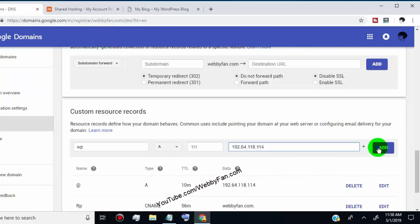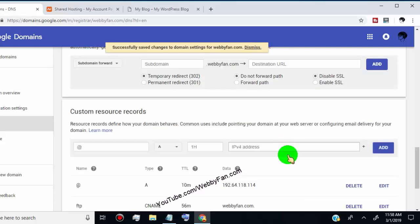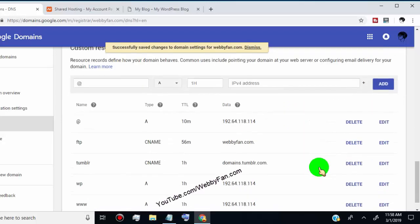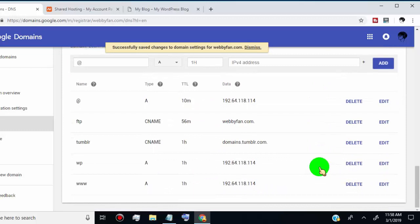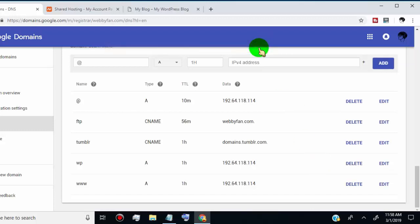Click on add to save changes. Now we successfully created a subdomain on the domain service provider. Now we need to create a subdomain on our hosting cPanel. If you already created it, then no extra steps are needed. If you didn't create a subdomain on your cPanel, you can find the link in the video description.